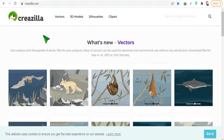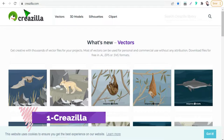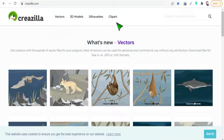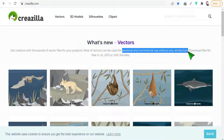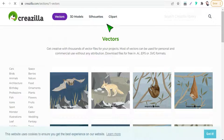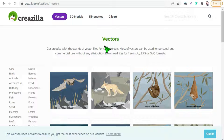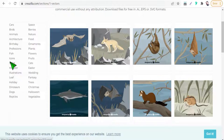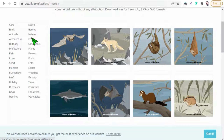Let's begin with this first website today, which is vecteezy.com. Here you will find thousands of vectors and clipart for both personal and commercial use without any attribution. If you explore the vectors section, you will find thousands of vectors in a lot of formats like EPS, SVG, PNG, JPG, and so on, in many categories like sport, icons, fish, cars, cats, Paris, space, and so on.